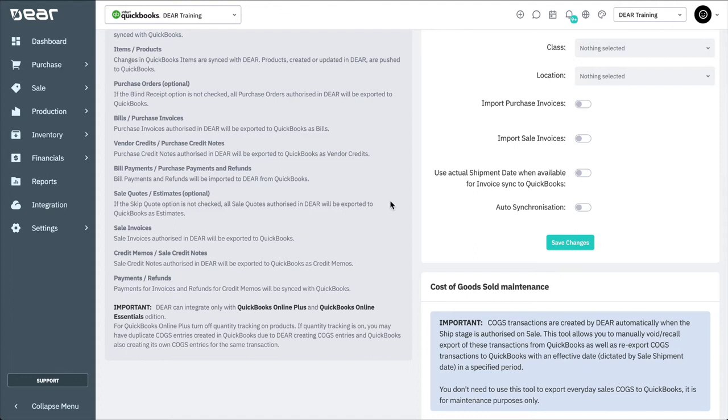Sale quote or estimates can optionally be sent from Deer to QuickBooks. Sale invoices created in Deer are automatically exported to QuickBooks. Sale invoices can be optionally imported from QuickBooks Online. The credit memos or sales credit notes will need to be created in Deer Inventory and then exported to QuickBooks.